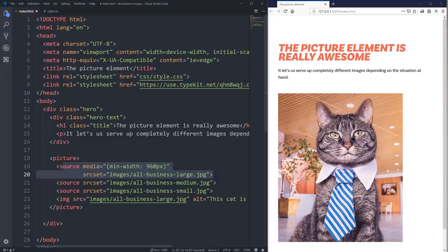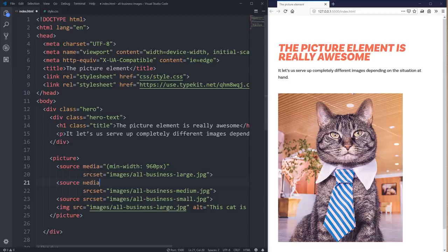This next one is going to be media equals min-width of 600 pixels. And I'm not going to bother putting a media query on the small because that's the default.